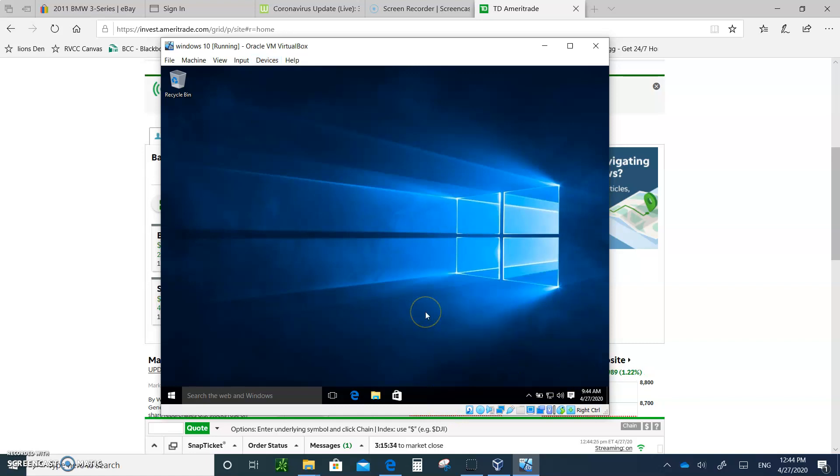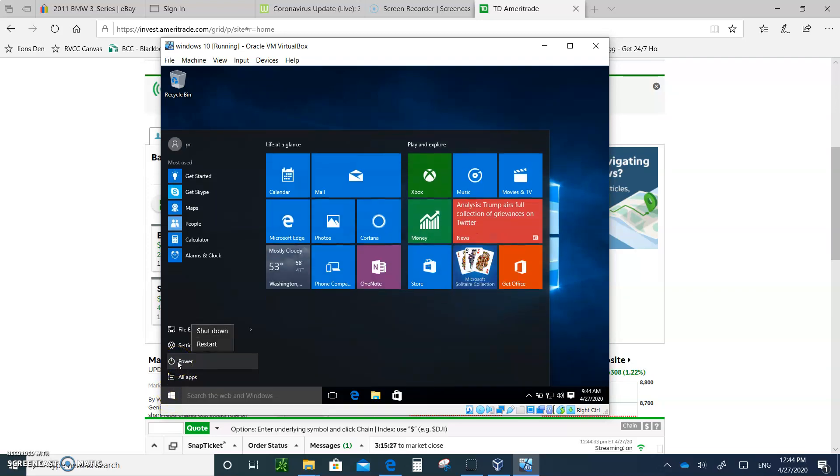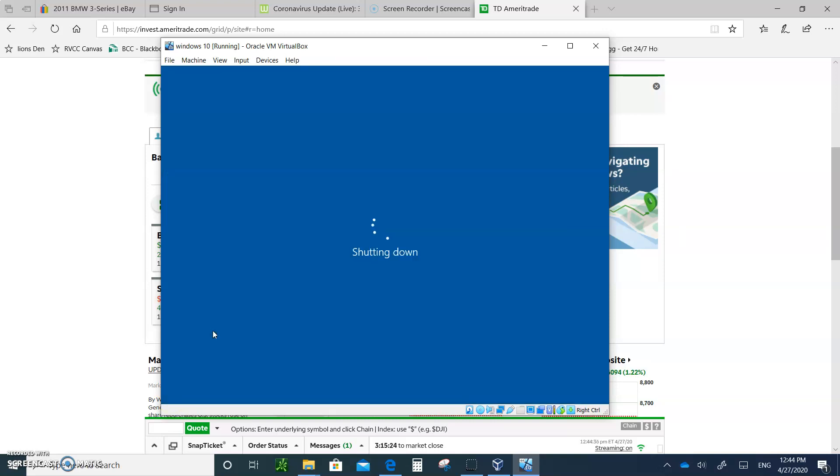When you're done, just go to Start, and Power, and turn it off. Don't just shut it off. So we're going to shut that off. And that's it. Now you've got Windows 10. For 90 days, this is applicable to, you can download this and install it on a machine.